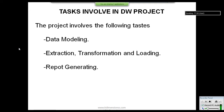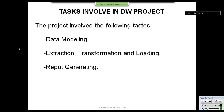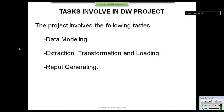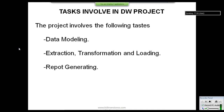From tomorrow onwards we will be learning more about data modeling, ETL, and report generation, and we will be working with Informatica. For demonstration purposes today, we will go into Informatica and learn how it performs the ETL operation using a simple example — taking data from a source, transforming it, and loading it into a data warehouse.